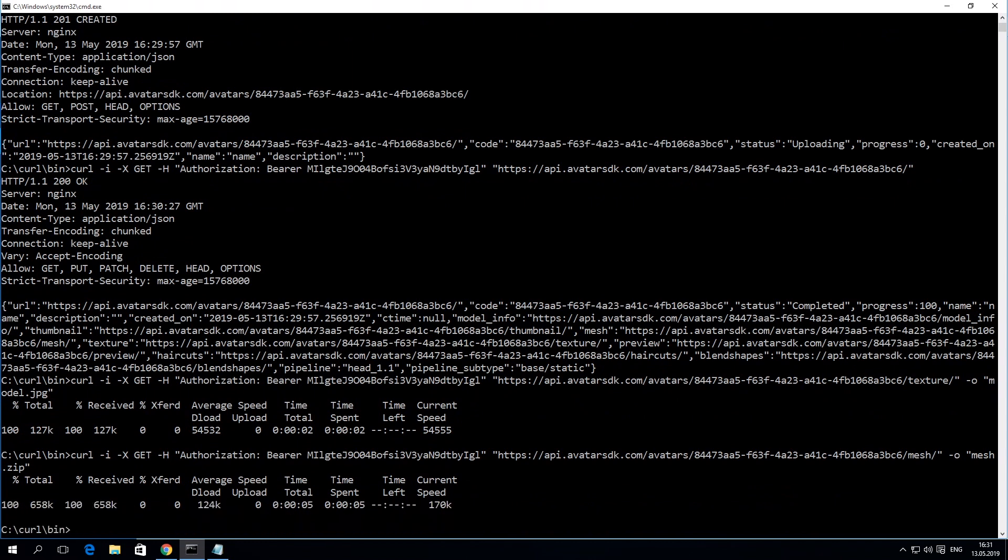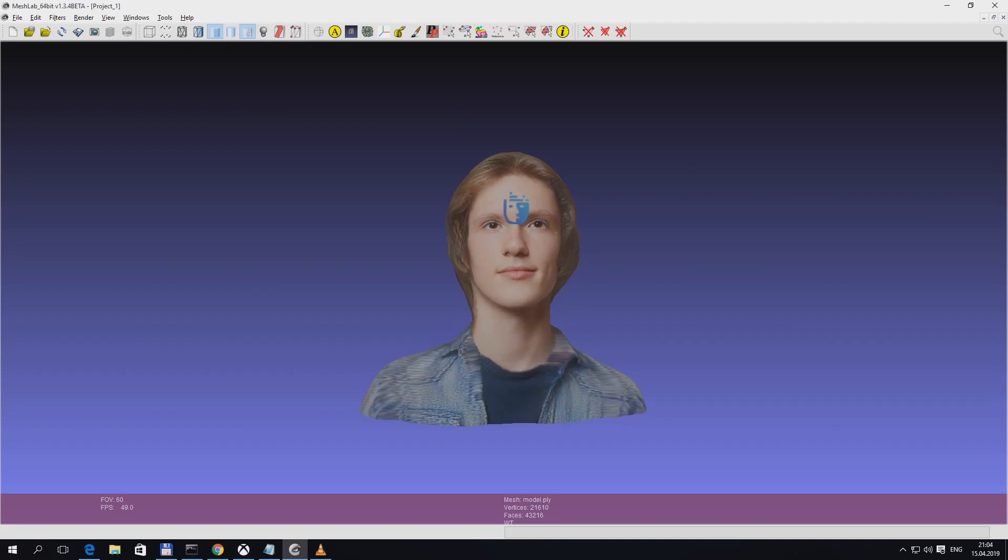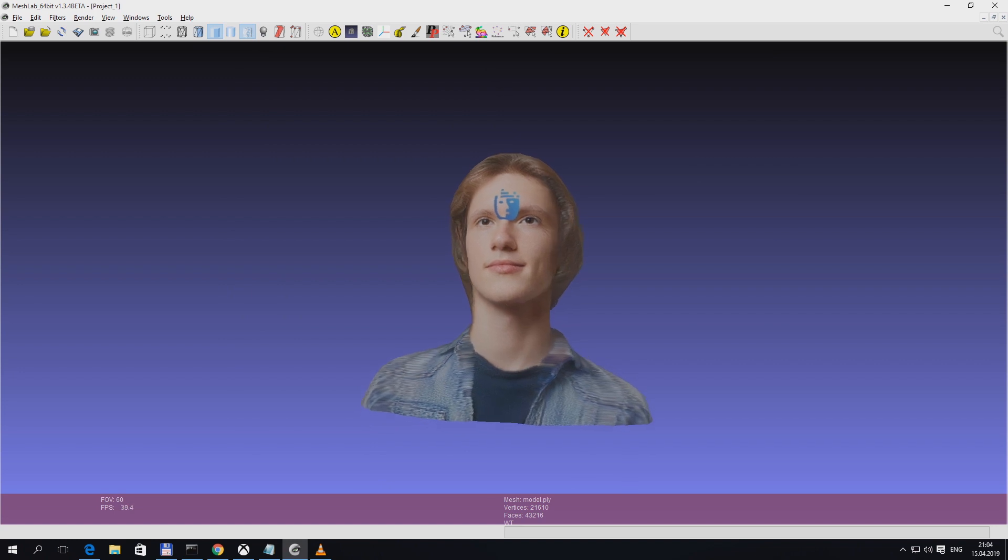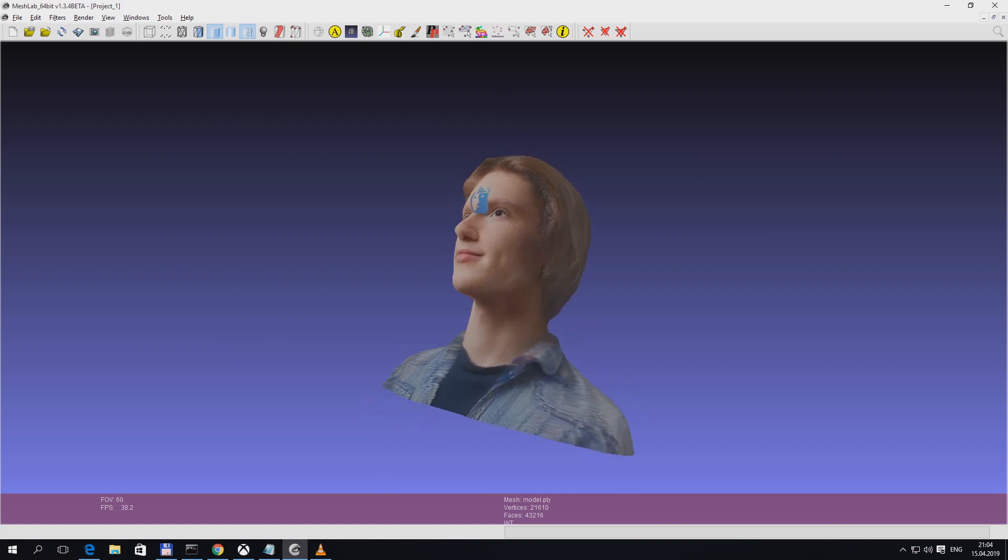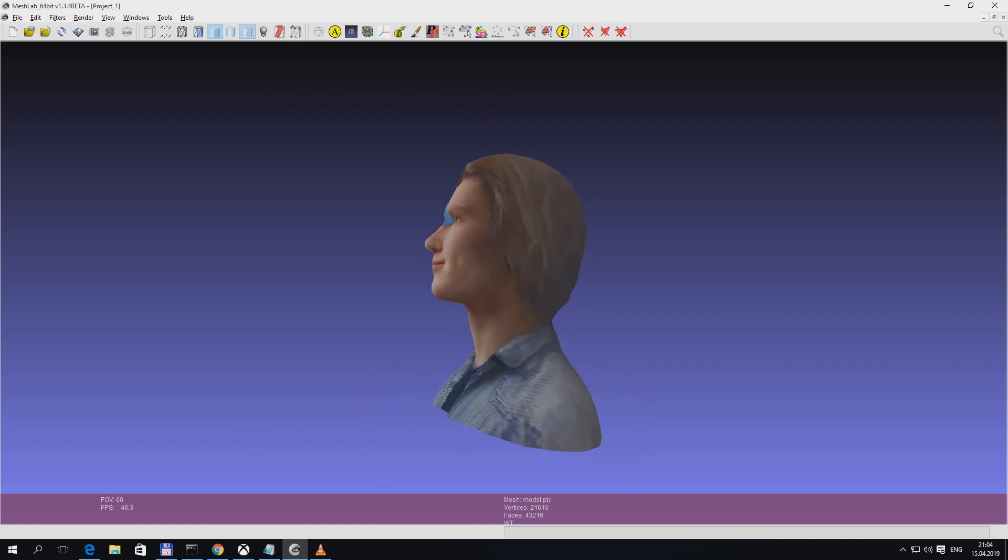You can open this file with any 3D editor like MeshLab with the menu item File Import Mesh.